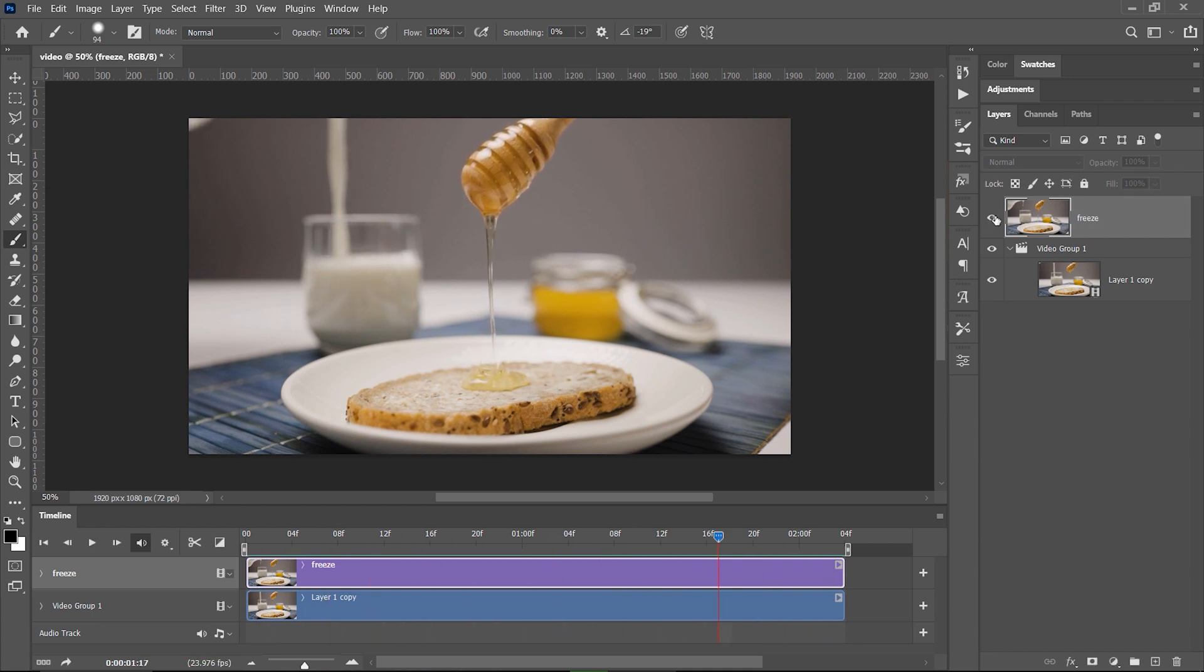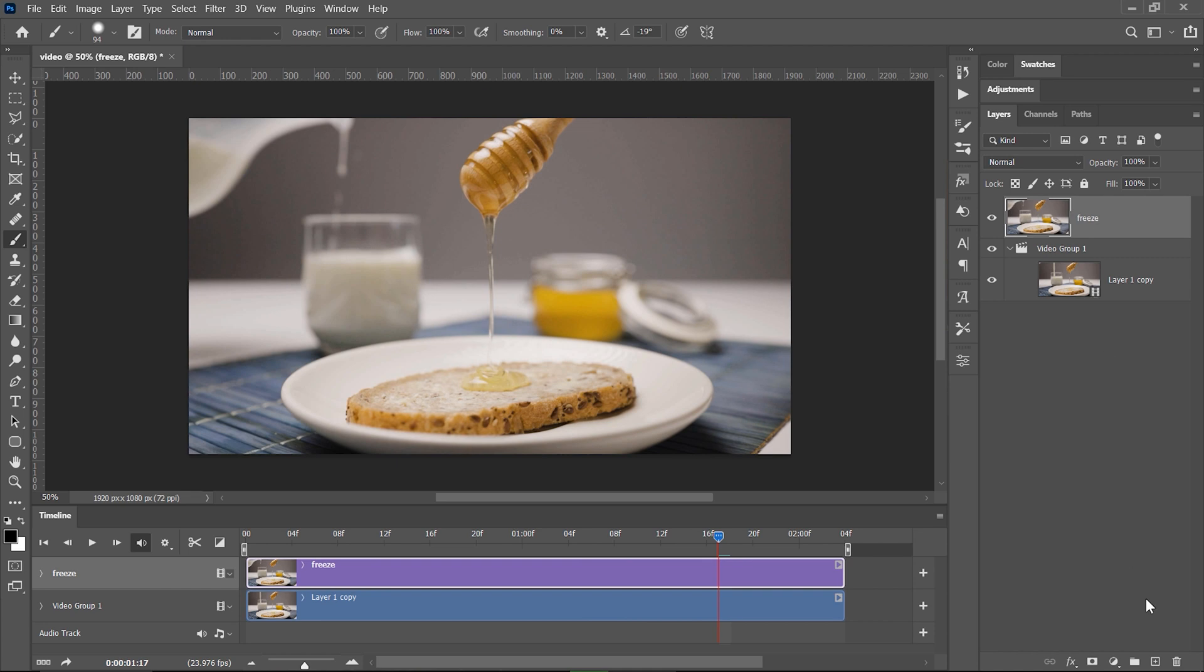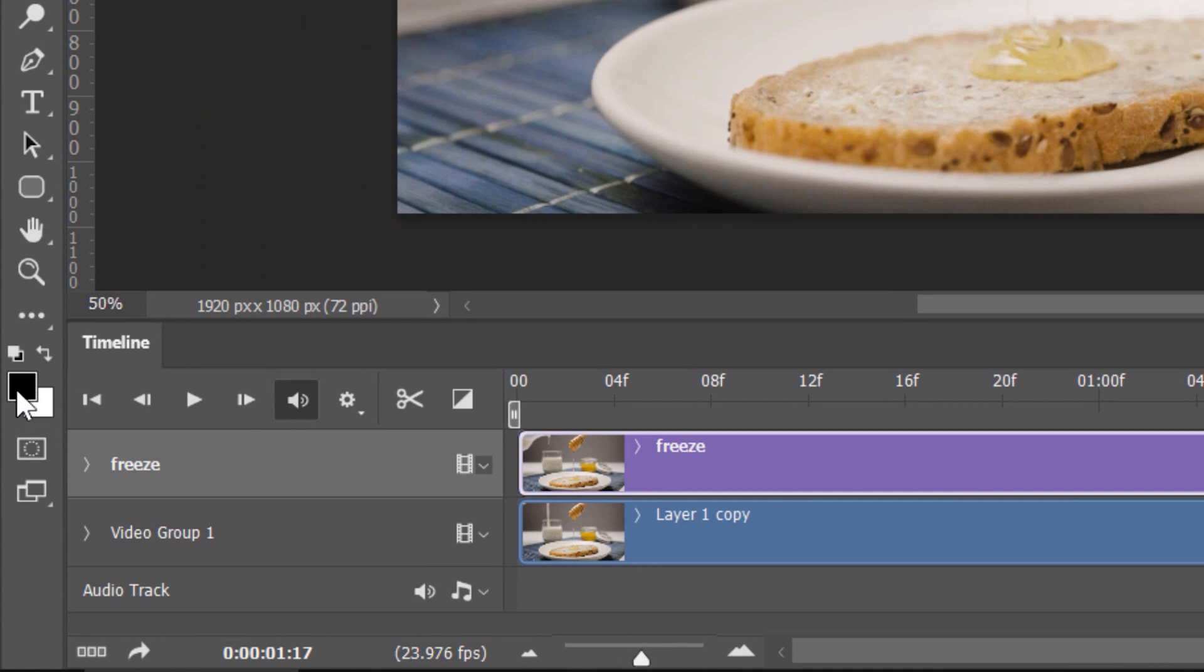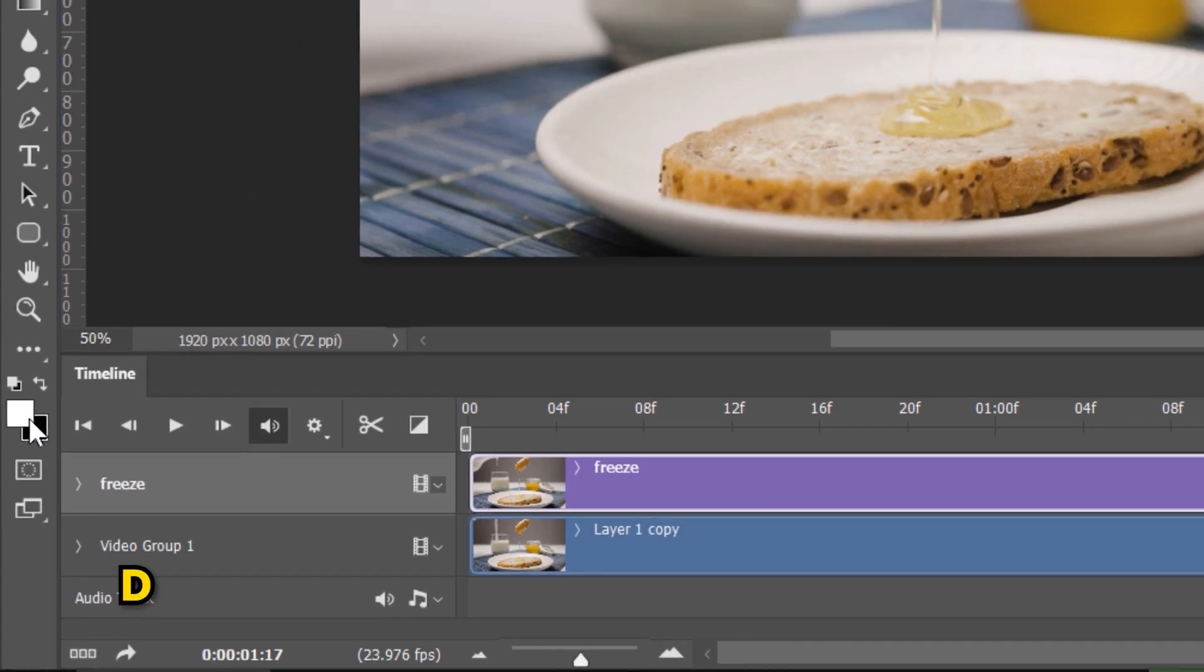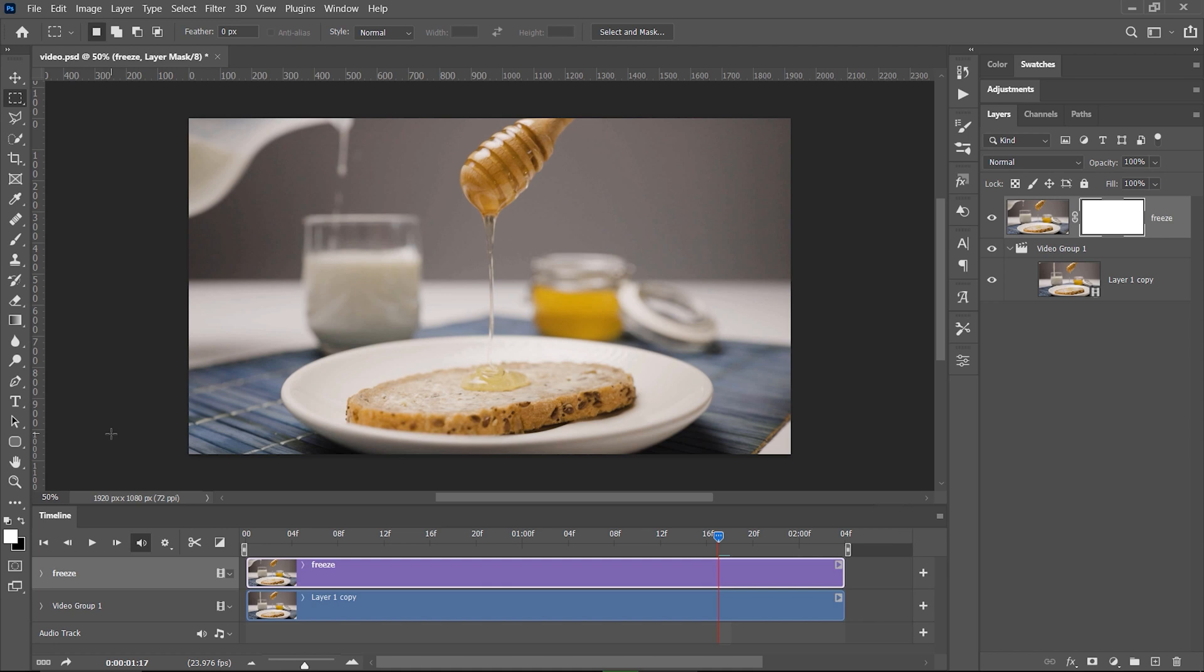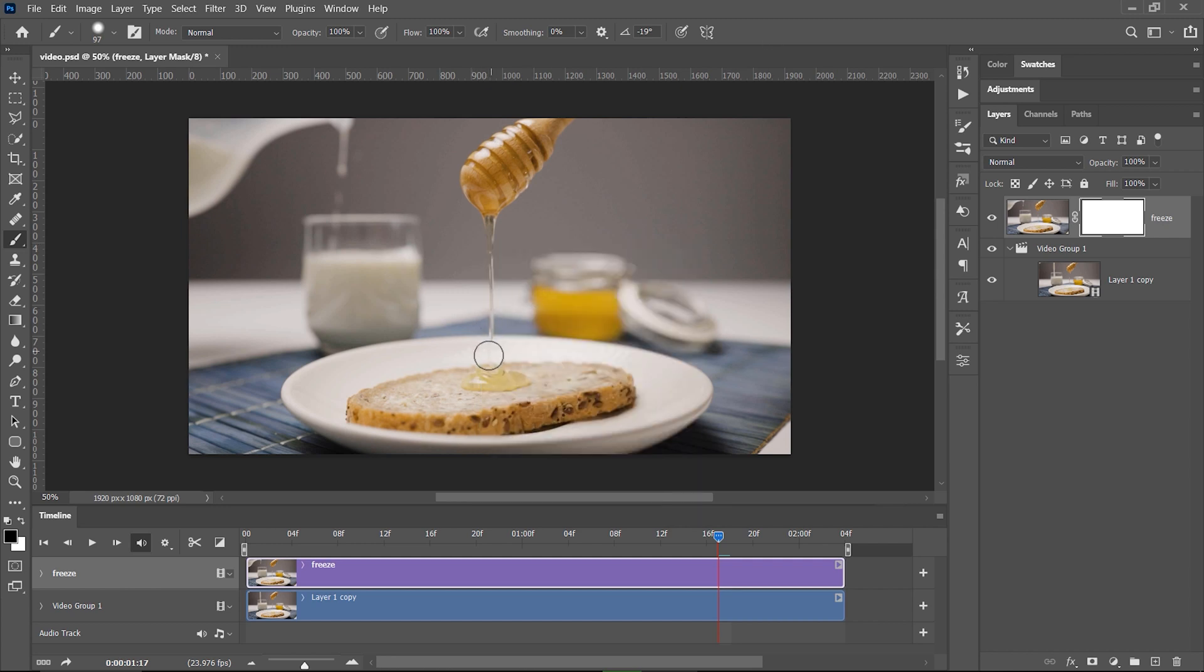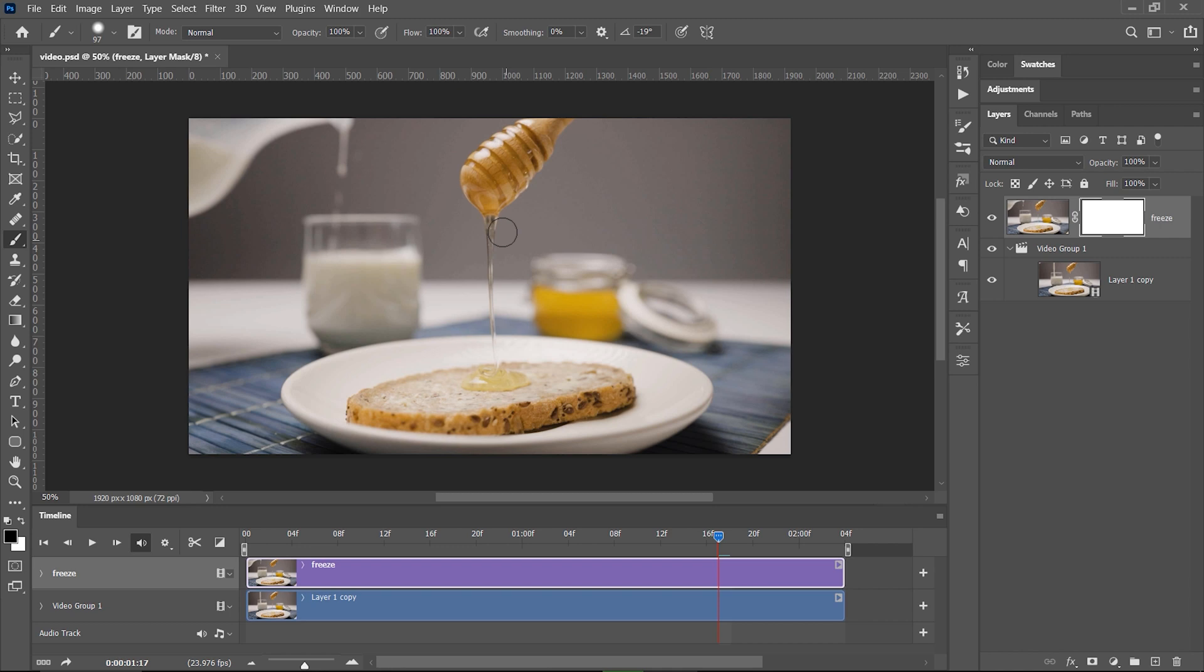I'm gonna unhide the freeze layer, apply a layer mask to it, make sure the foreground and background colors are reset to white and black by pressing D on the keyboard, and now I need to paint with black on the mask so I press B for the brush with a hardness of 50%. I will paint over the areas that I want to be hidden on this layer because underneath I have the video file, and as soon as I paint with black over this mask the flowing honey will be visible. And also a small tip, if you want to see what you are painting on the mask press the backslash on the keyboard.